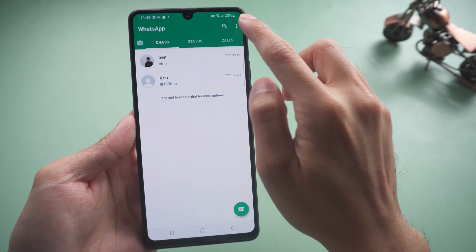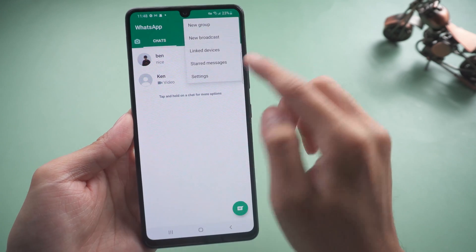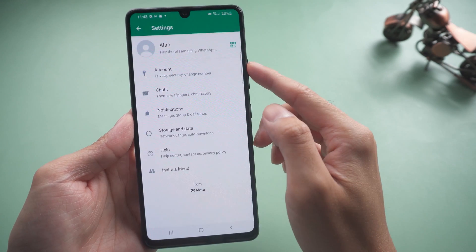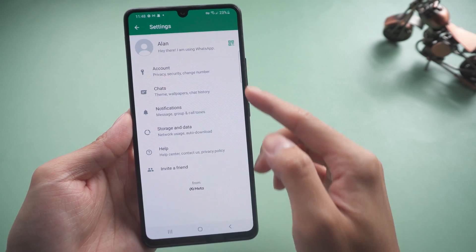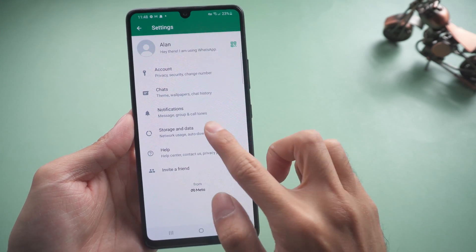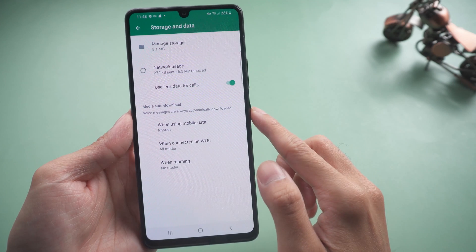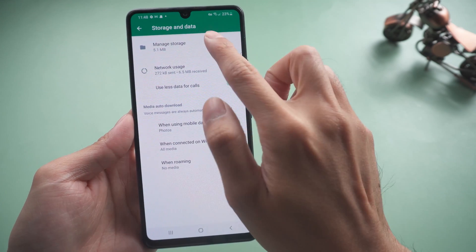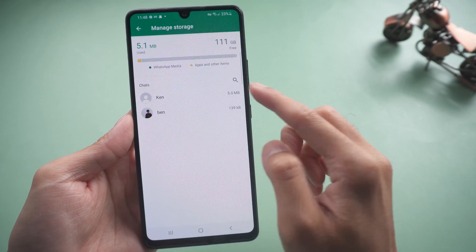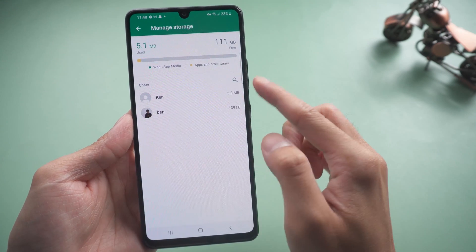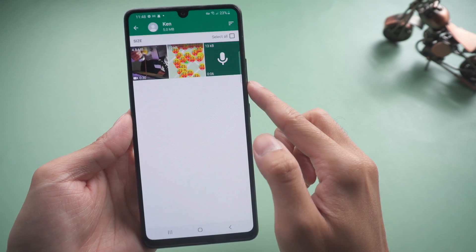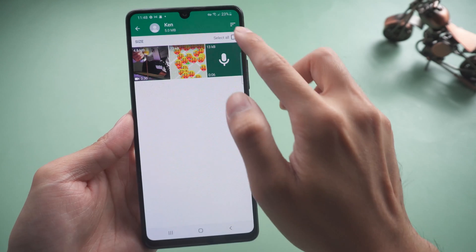You may go to WhatsApp settings, storage and data, then manage storage. From there you can choose the chat and delete the media you want.